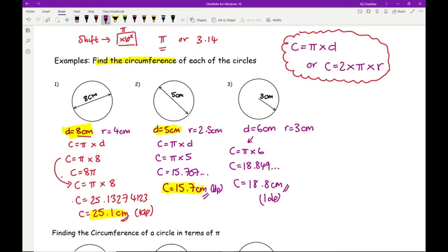Do you always need to round to one decimal place? Usually the question will tell you. If it doesn't, you can write your answer in any form — one decimal place, two decimal places, three significant figures. Or you can leave your answer in terms of pi, which we'll come on to in a moment.